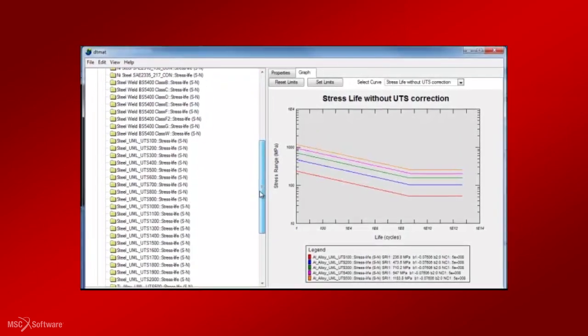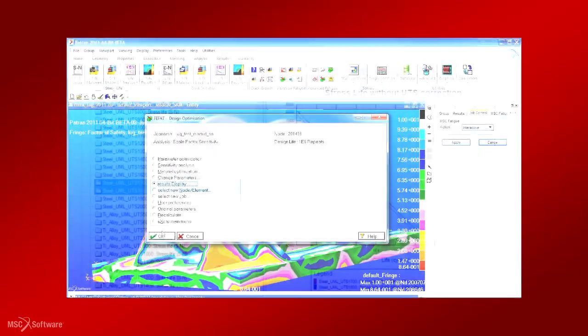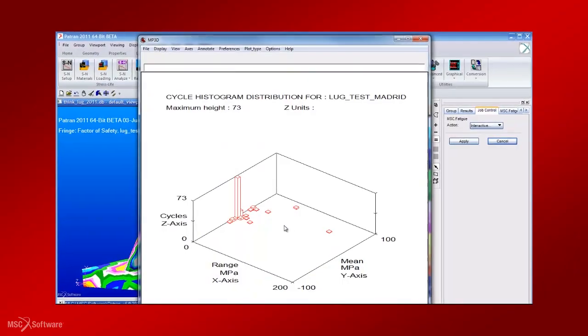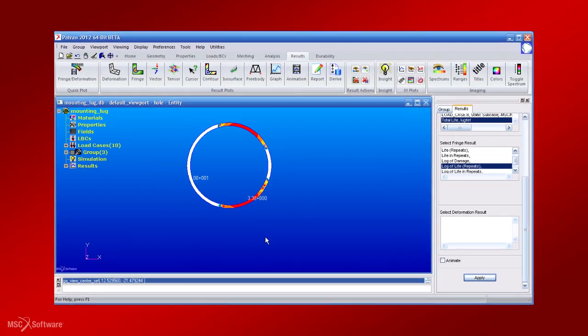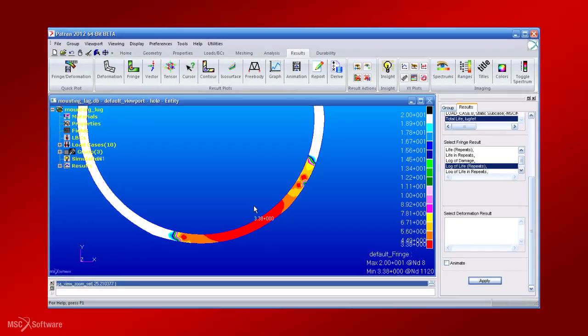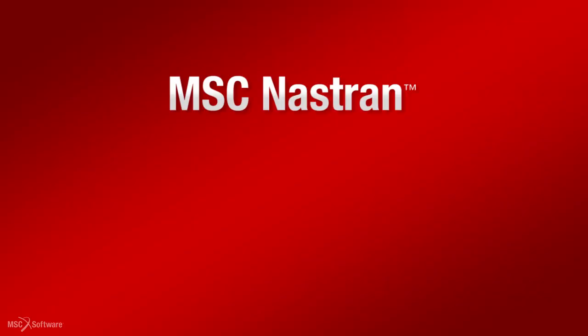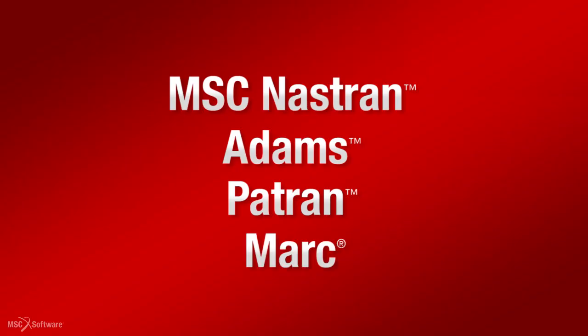Various listing and post-processing functions are provided for investigating critical locations and producing tables and 2D and 3D plots to gain further insight. MSC Fatigue offers the best integrated durability solution that seamlessly links to MSC Nastran, Adams and Patran, and is the only solver that can directly read Marc's non-linear analysis results.